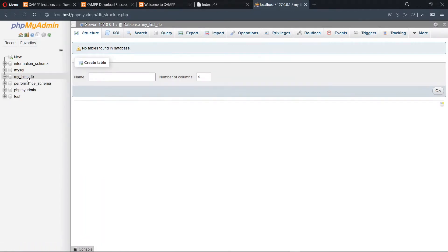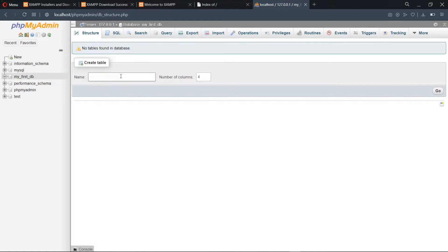Once we've selected the database, we can go ahead to create a table. Let's say our table will store details about students, so we'll give our table the name 'students'. We decide the number of columns — in this case I'll go with four columns — and click Go.